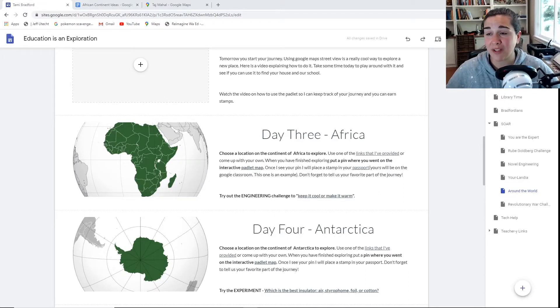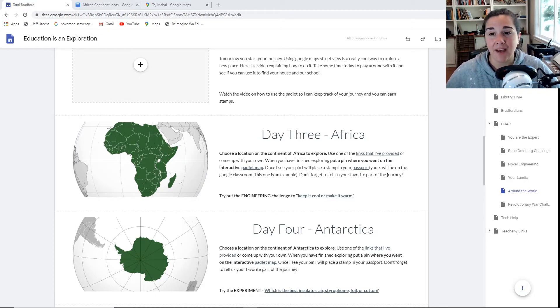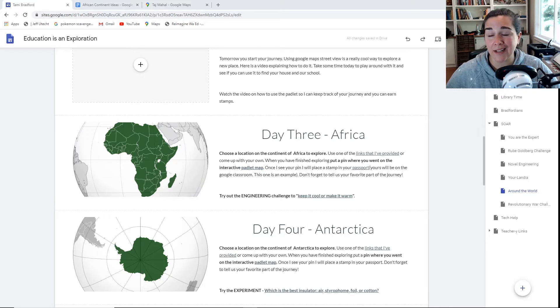Hello and welcome to your tutorial on how to use Padlet map. I will be showing you how to use this in such a way that I can tell what it is you are exploring so that I can give you your stamp in your passport.